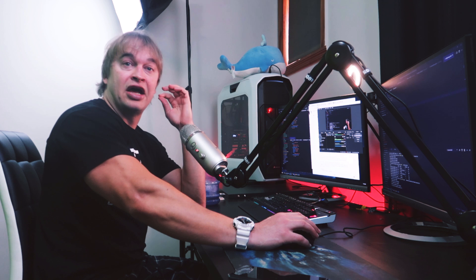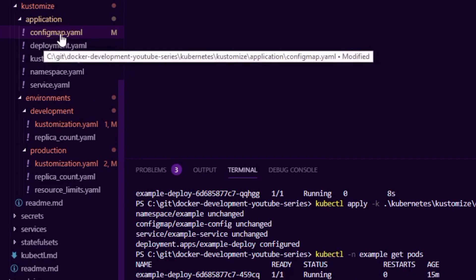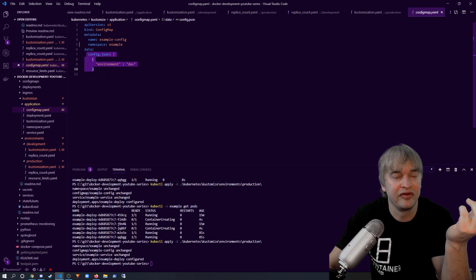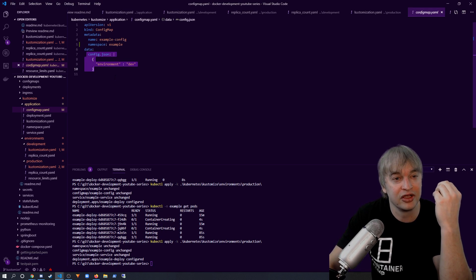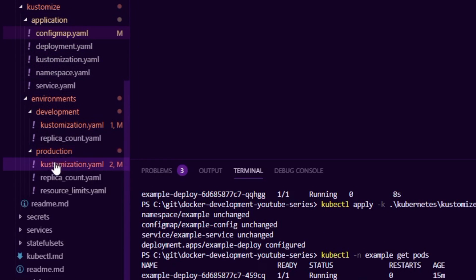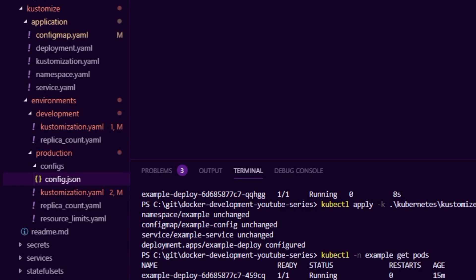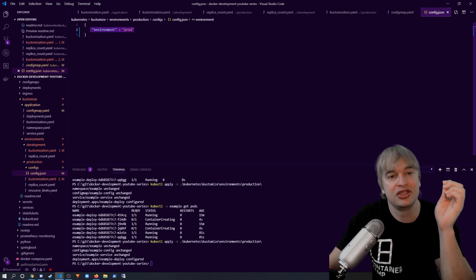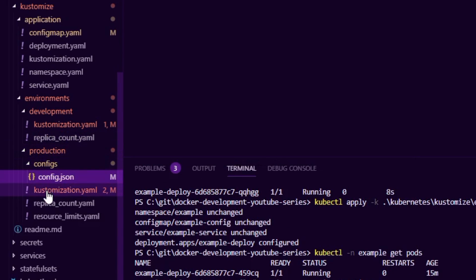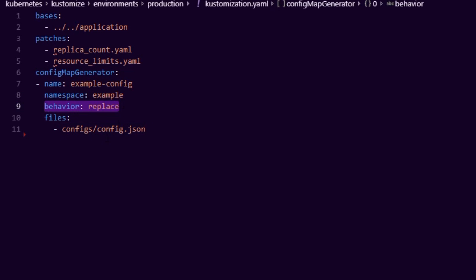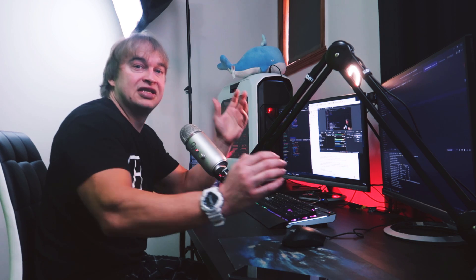There's still a problem with our base template. Looking at the config map YAML, we have a config.json that's tied to our development environment — ideally every environment should have its own config. Kustomize has the ability to generate configs from files, which is great. We go to the production environment, add a configs folder, create a config.json with environment equals prod. Then in the production kustomization.yaml we add a configMapGenerator, targeting the example config in the example namespace, with behavior set to replace, pointing to our configs/config.json file.